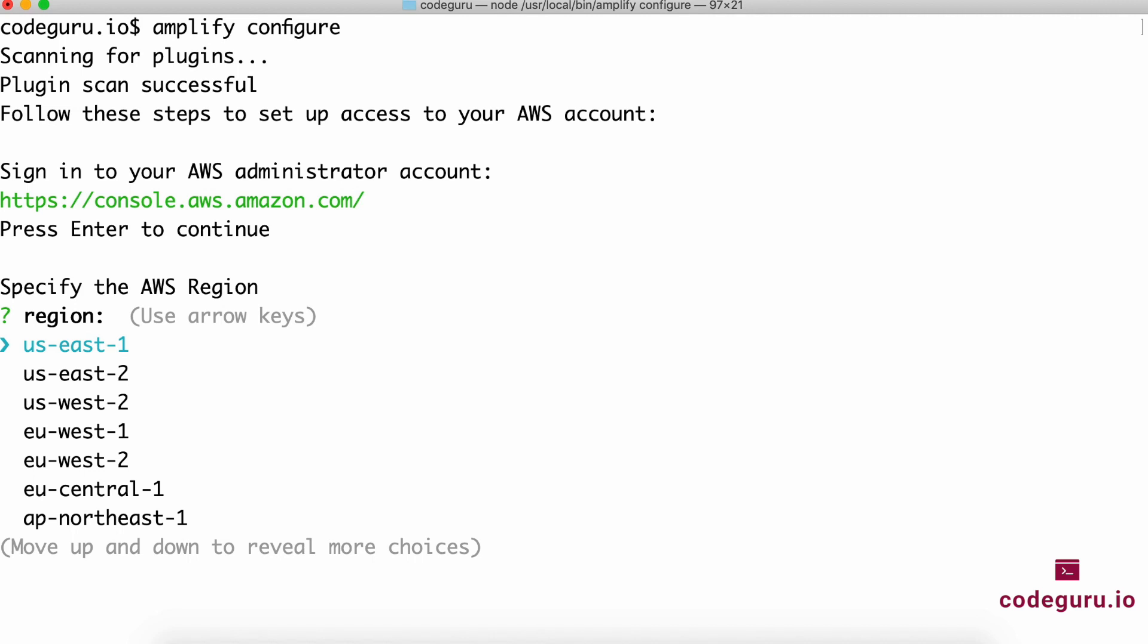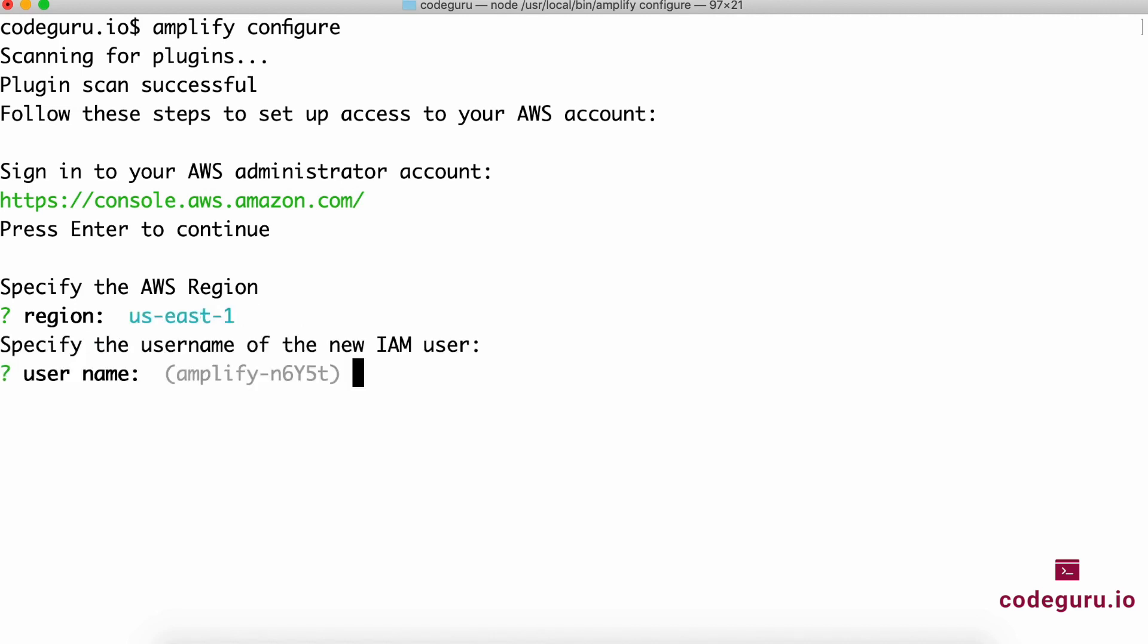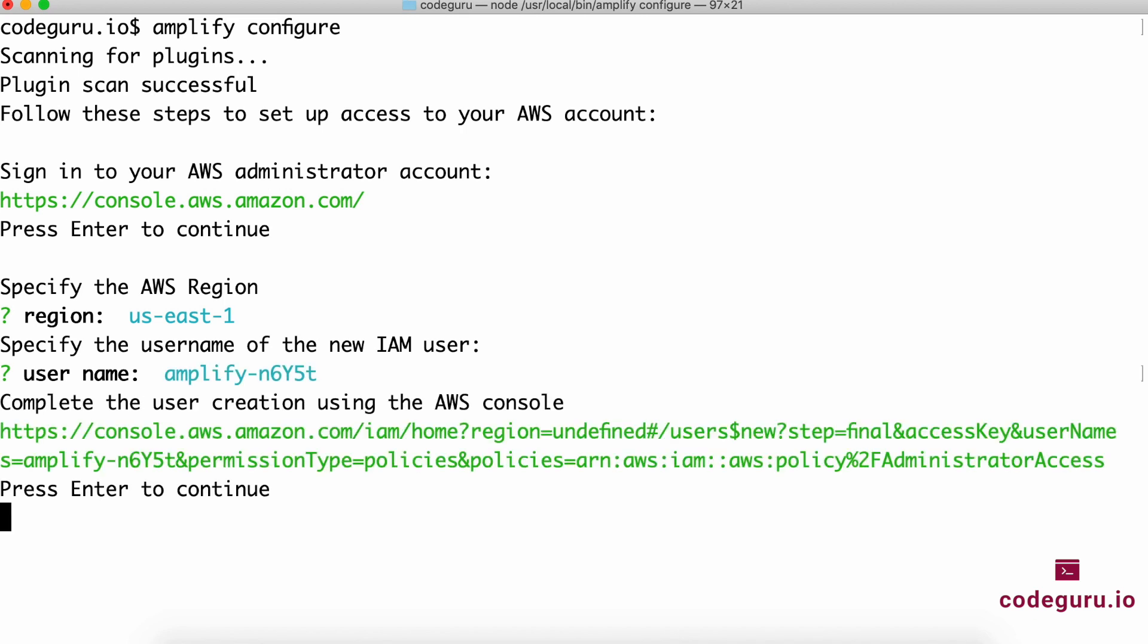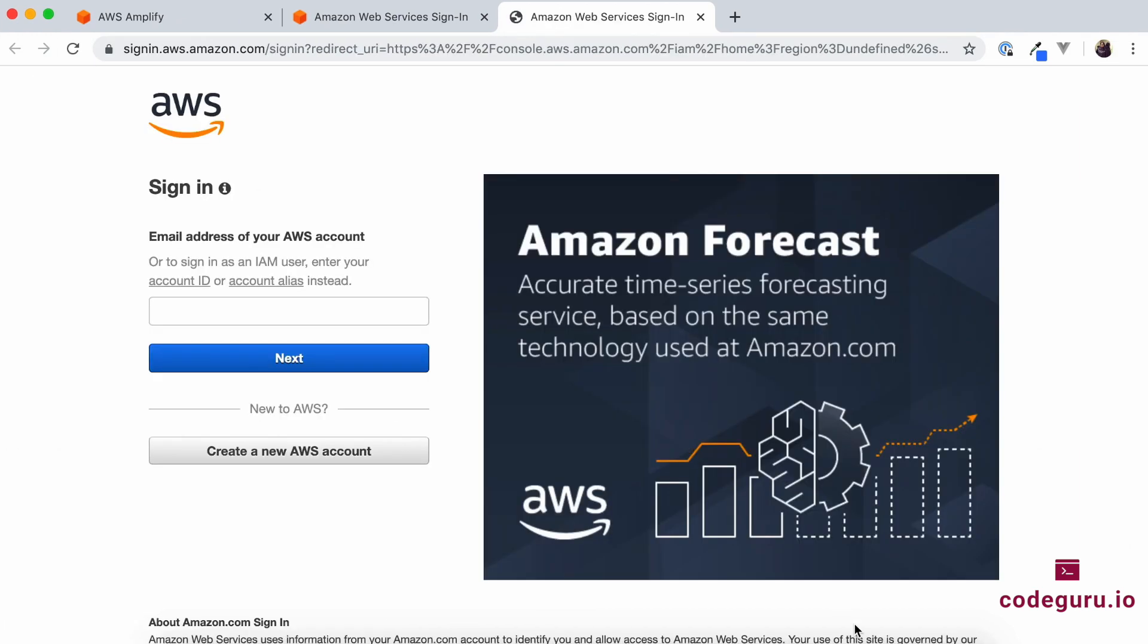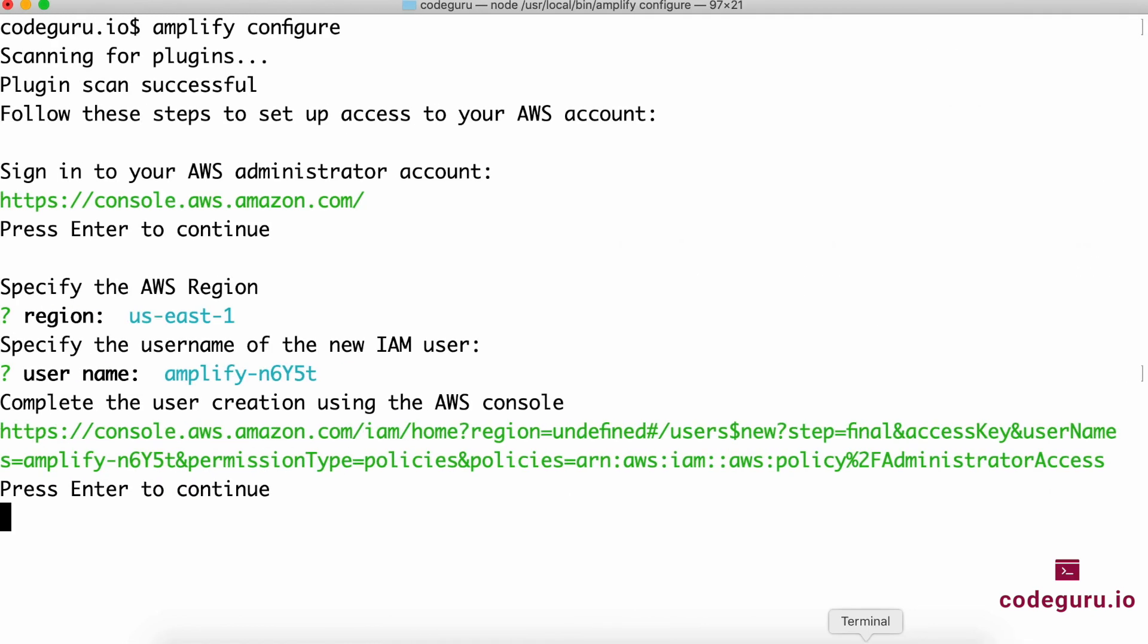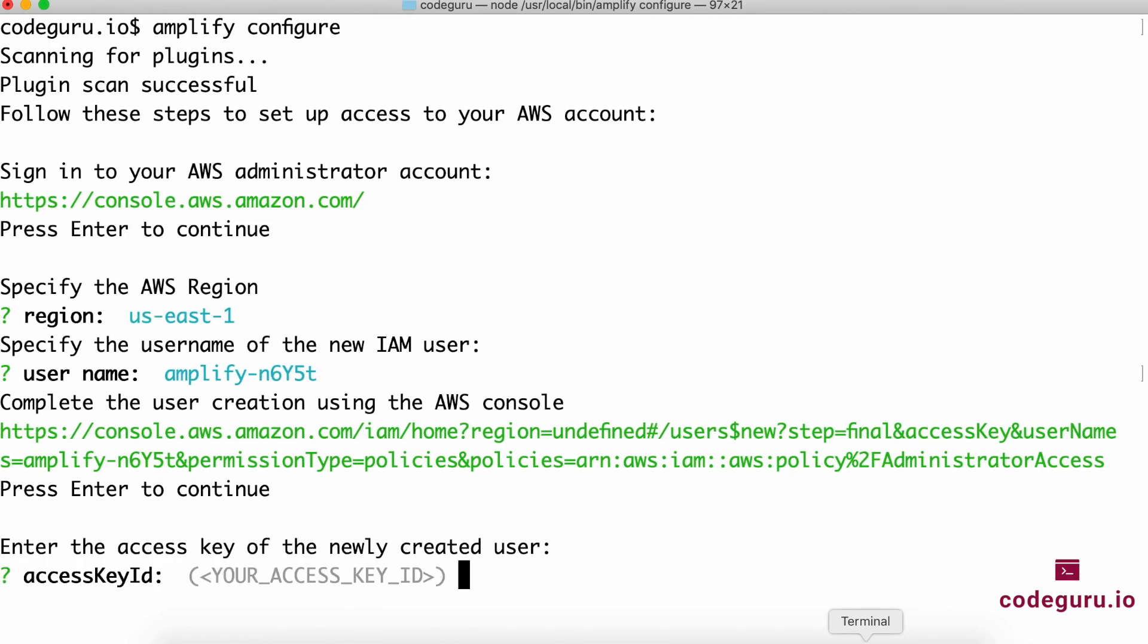The next important question Amplify asks is which is your preferred AWS region. By default it's us-east-1, so that should be fine. Next, it will ask what username you want to create in your AWS. It takes you back to the AWS console and creates a user there.